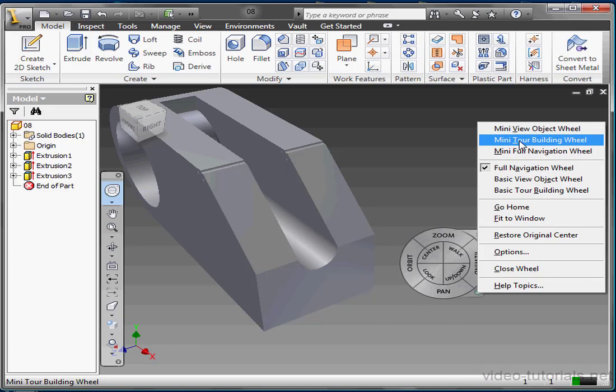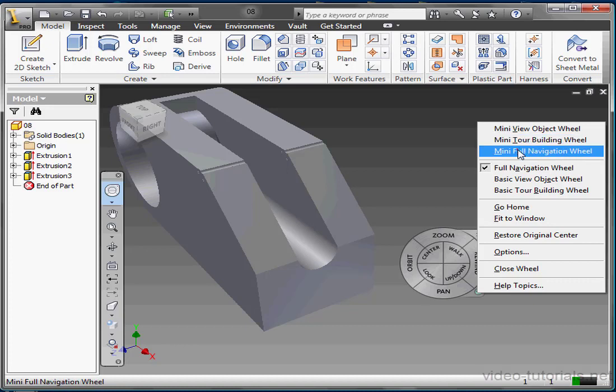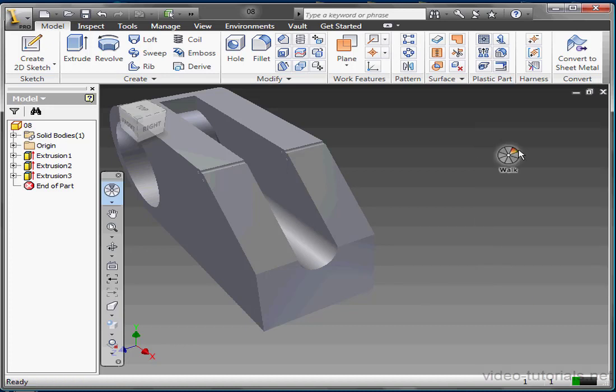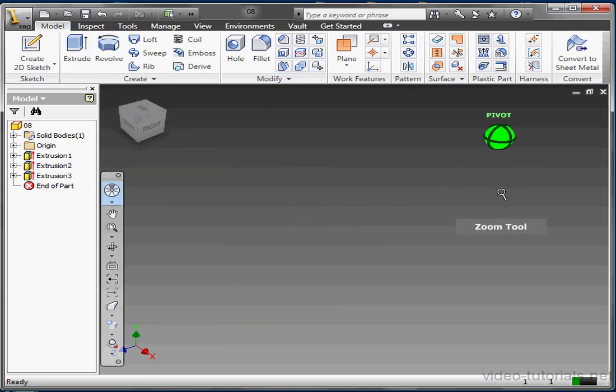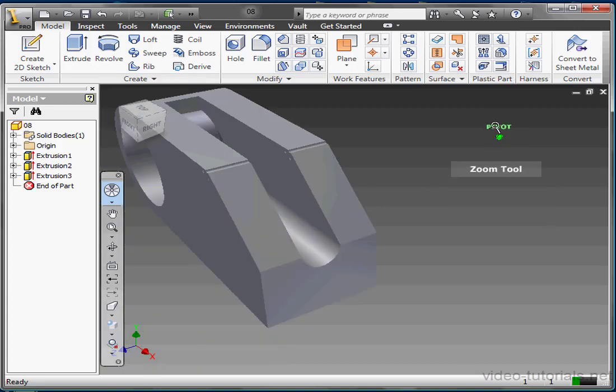Let's try the mini full navigation wheel. Each tool in the full navigation wheel appears here as a section of the pie. You just move your mouse in the direction of the tool to highlight it and then left click to activate it.